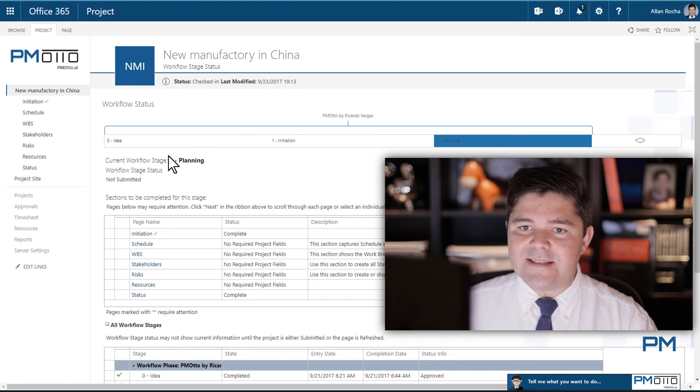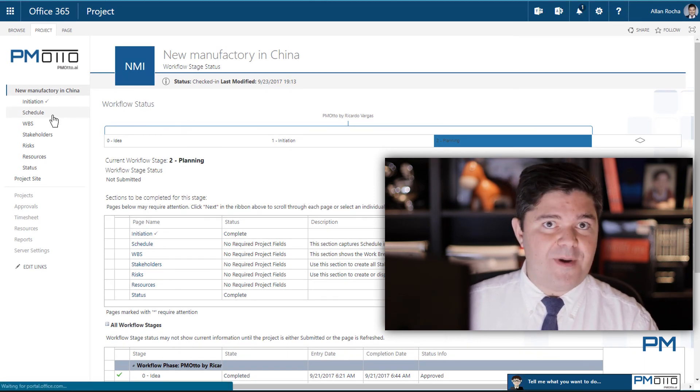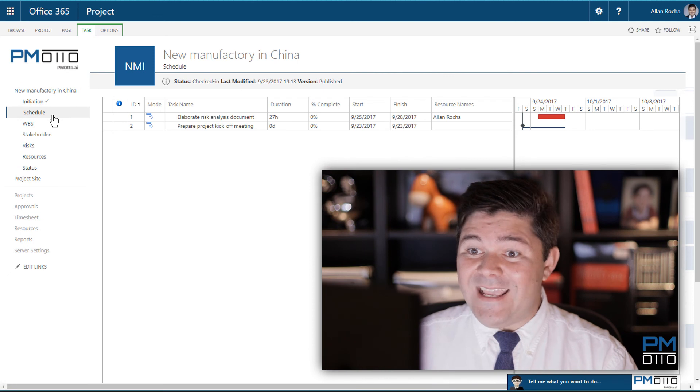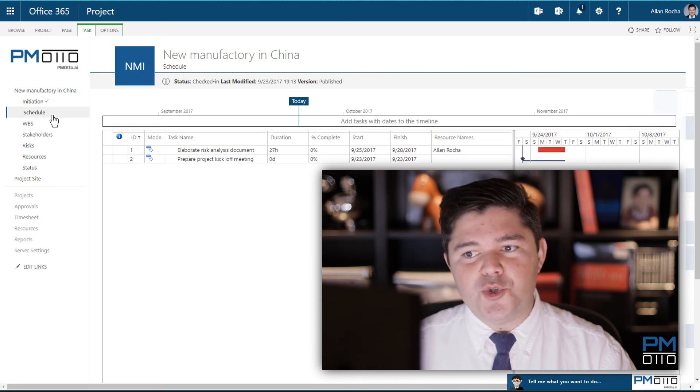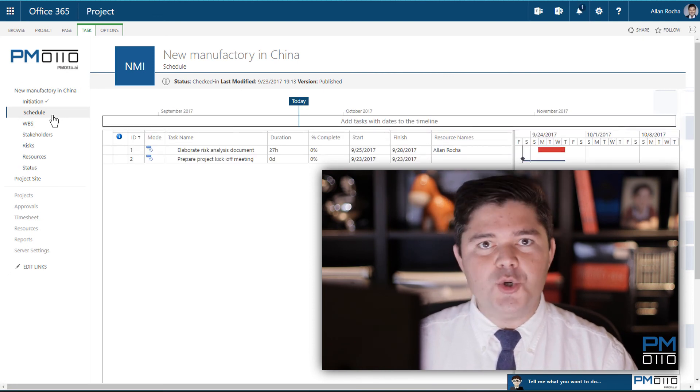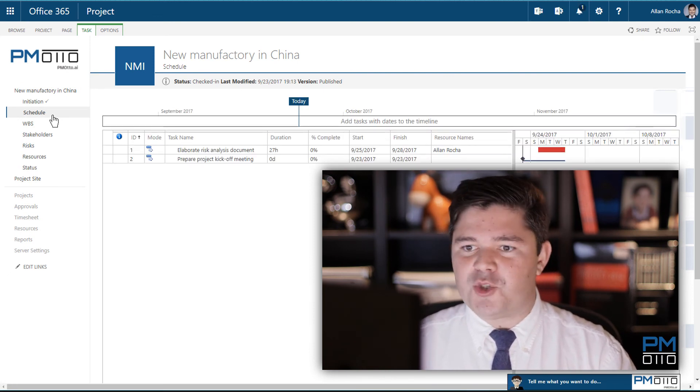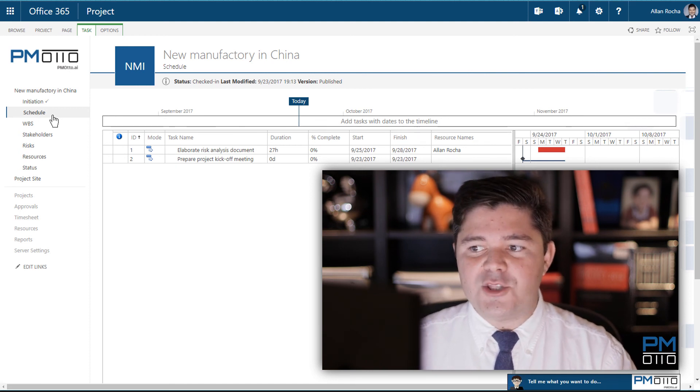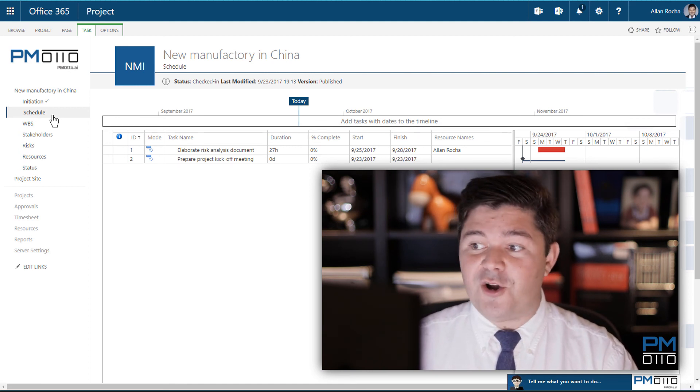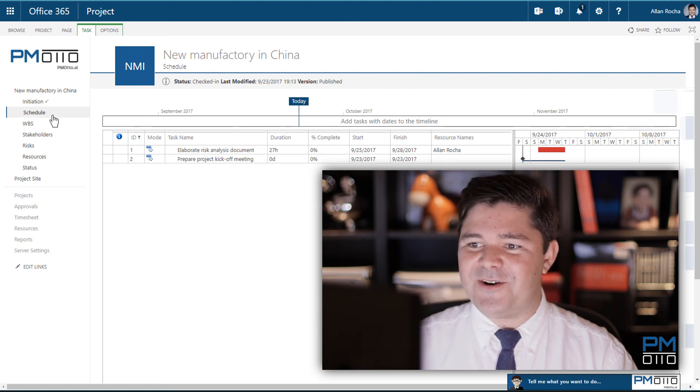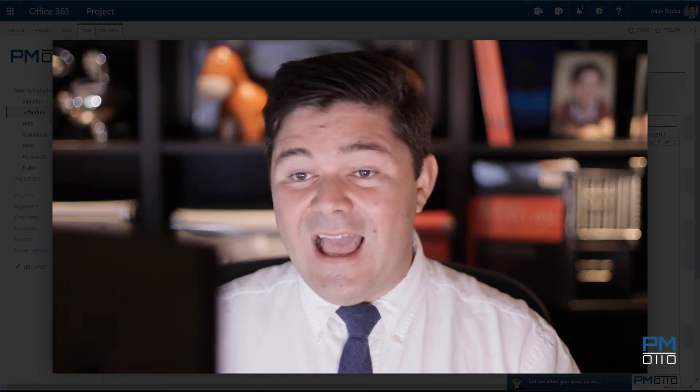So now I can see and I can go to the schedule of my project. And there we go. There are my two tasks that I just created using PMOtto. Elaborate risk analysis document, assigned to Alan and prepare project kickoff meeting, which is a milestone and I already have also as a milestone.